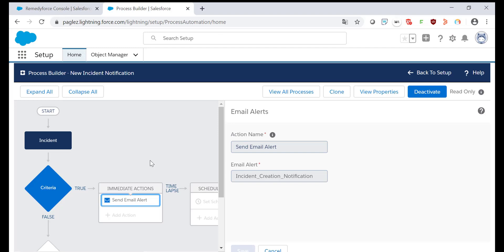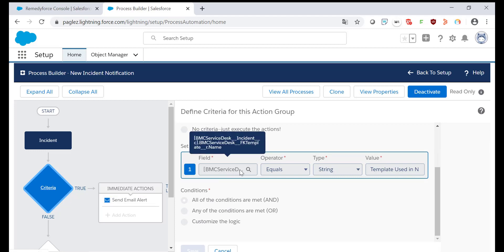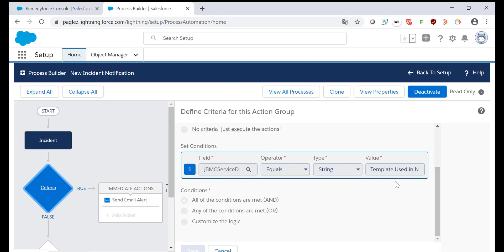To avoid this type of error, we need to add a criteria to check if the foreign key — the relationship field — is null before making the cross-reference based on that field. This means I need to check first if the template has a value on it. If there's a value, I'm going to compare the name. Otherwise, the Process Builder is finished and the exception will not be sent.